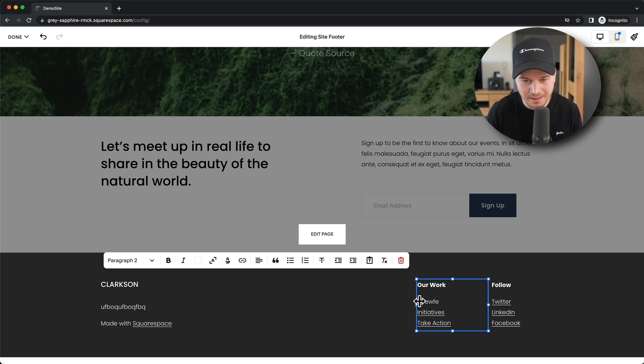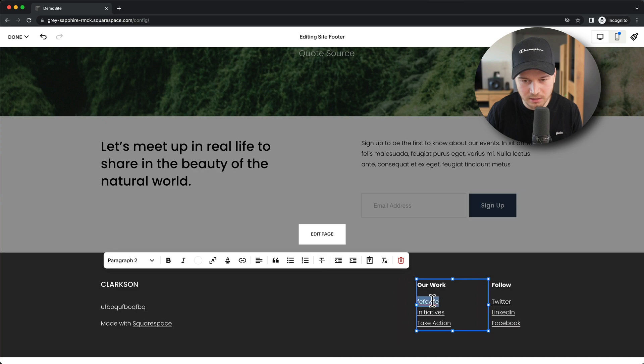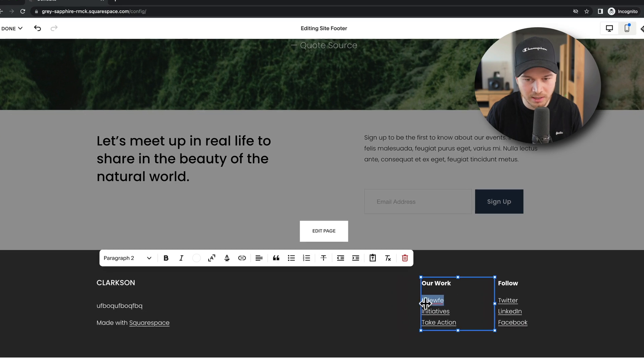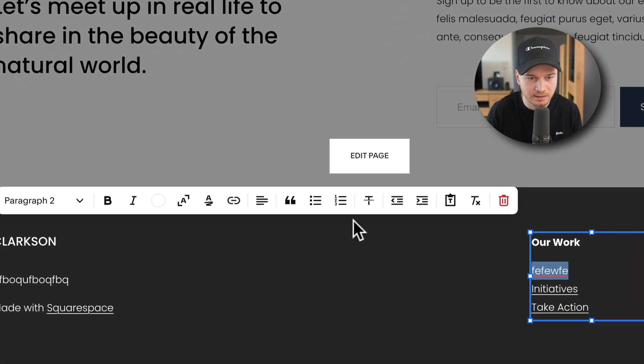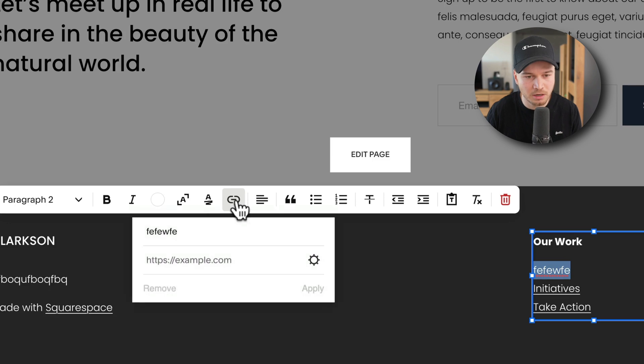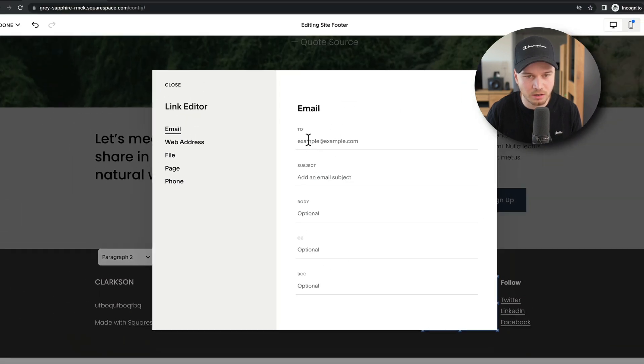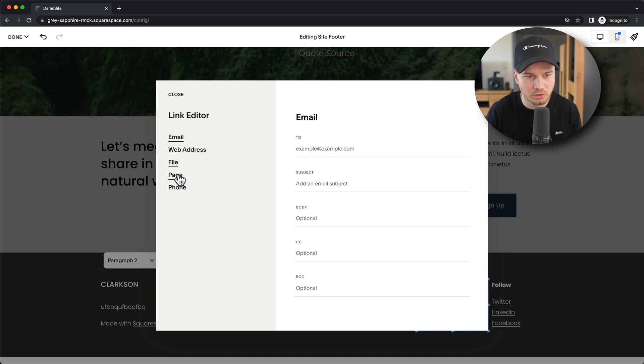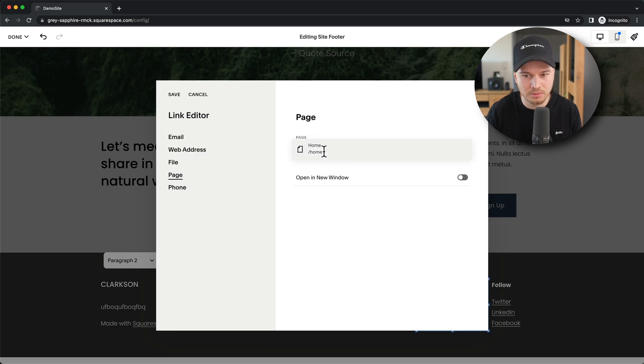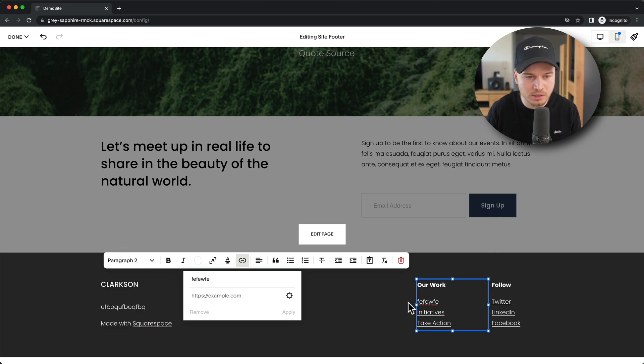If you want to change the links here, you can just change the text, and then to make this a link, just double click it so it's highlighted. Then with this link button here, we can just change the link to whatever we want it to be. Click on the gear icon, then go to Page, and then send them to any page that we want.